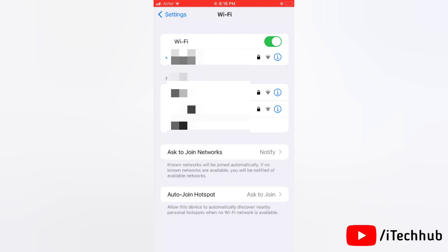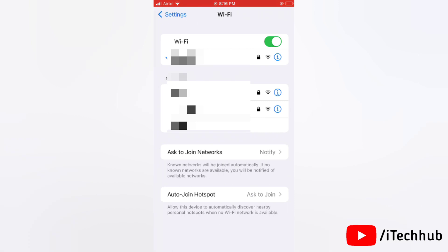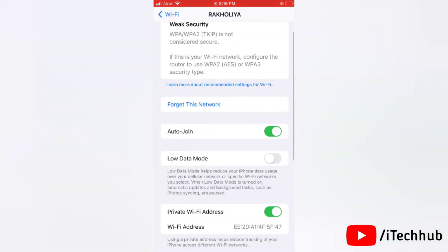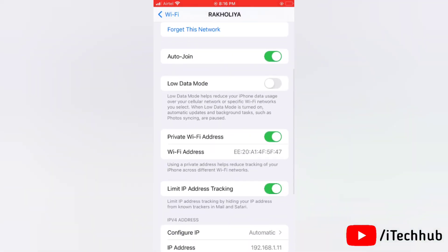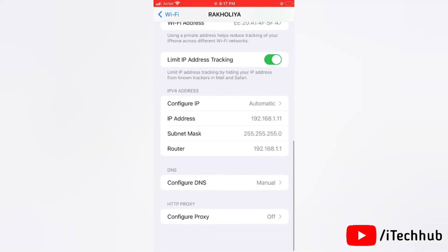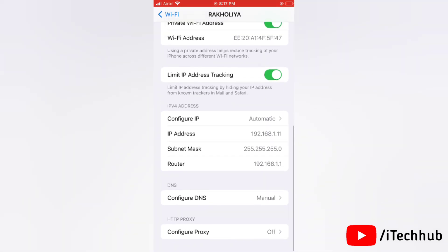This will open more options. Now scroll down and you will see Configure DNS option.